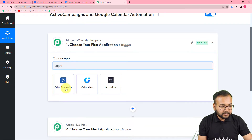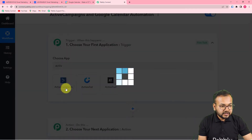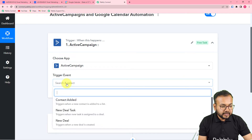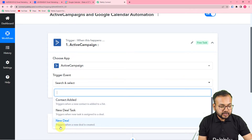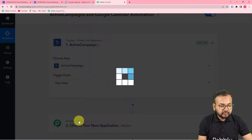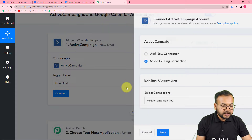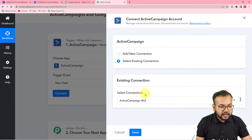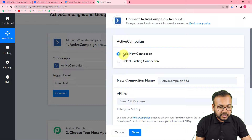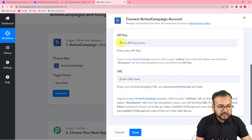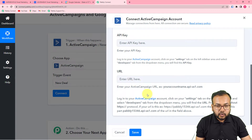In the trigger's 'Choose App' field, select ActiveCampaign as the trigger application. The trigger event should be 'New Deal' — this will trigger the workflow whenever a new deal is created. Now click the Connect button and select 'Add New Connection'. It will ask for an API key and URL to connect with ActiveCampaign.